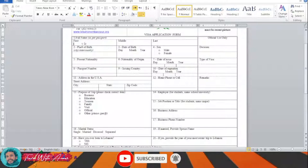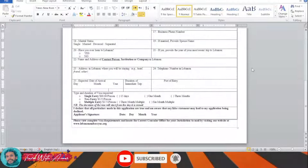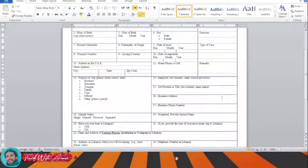This is the visa application form for Lebanon. You'll have to fill it yourself in Word, and after completing it you will have to print it. In the end, you will write the date and your signature, then submit this visa application form along with all the required documents to the embassy of Lebanon.